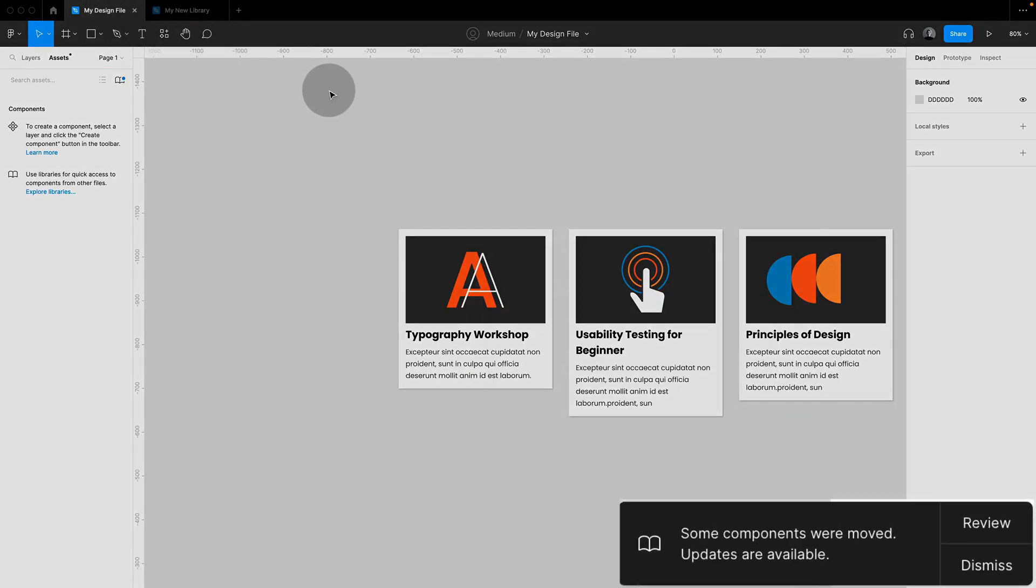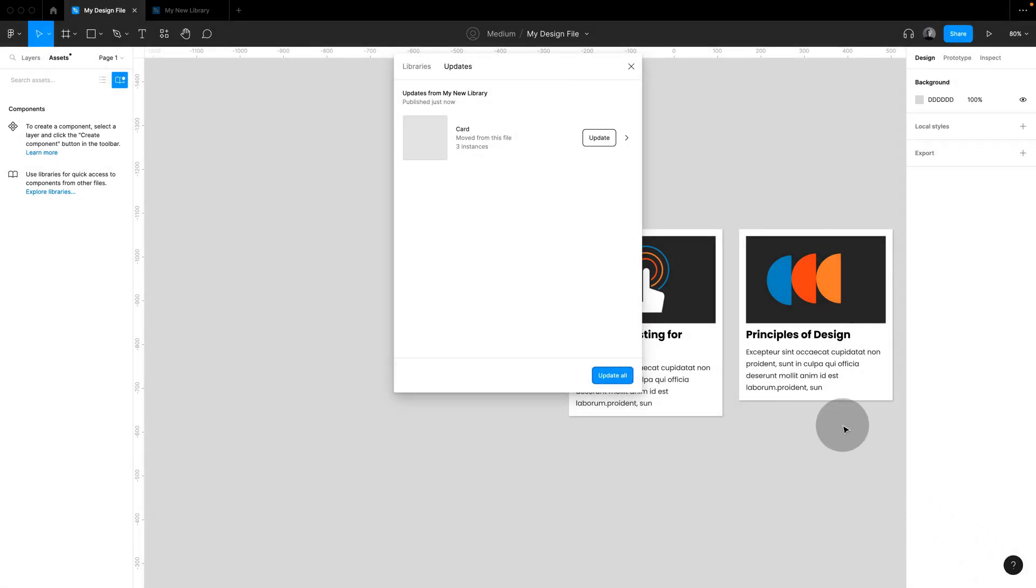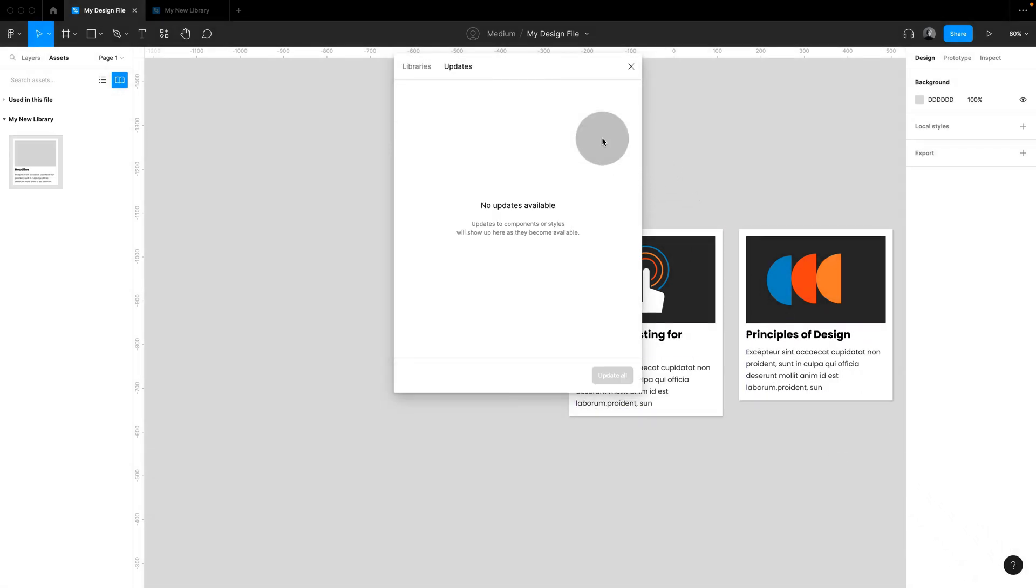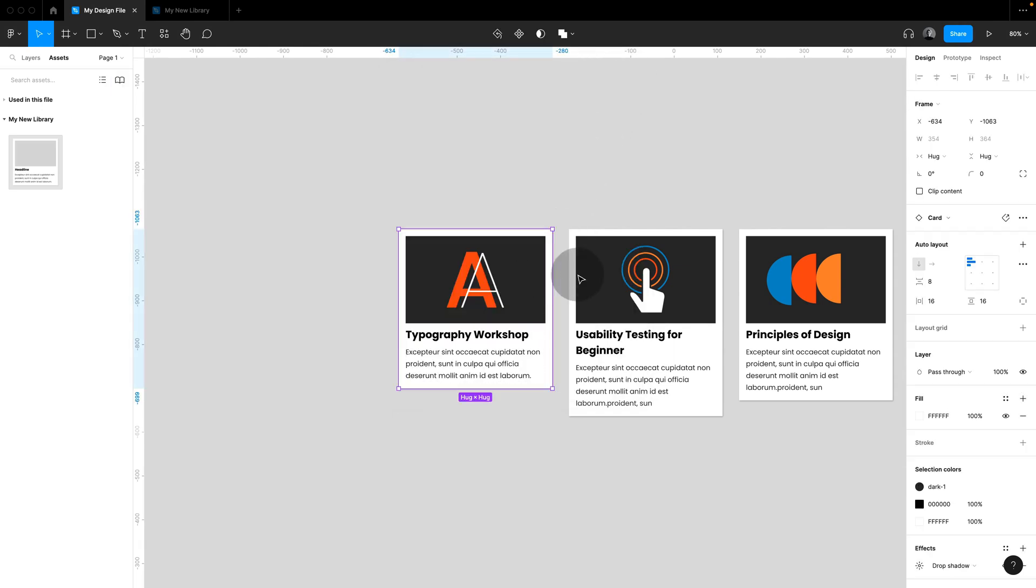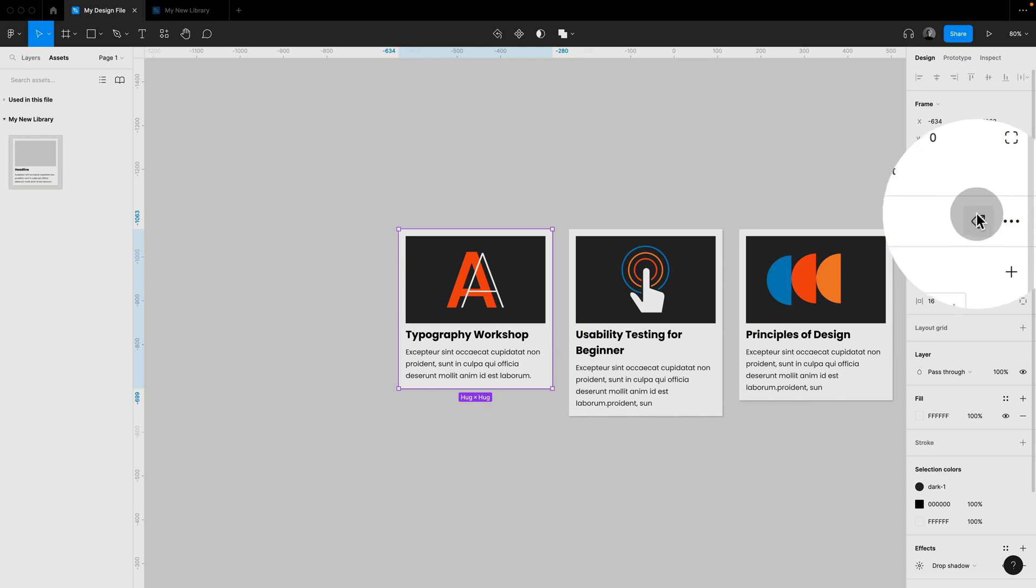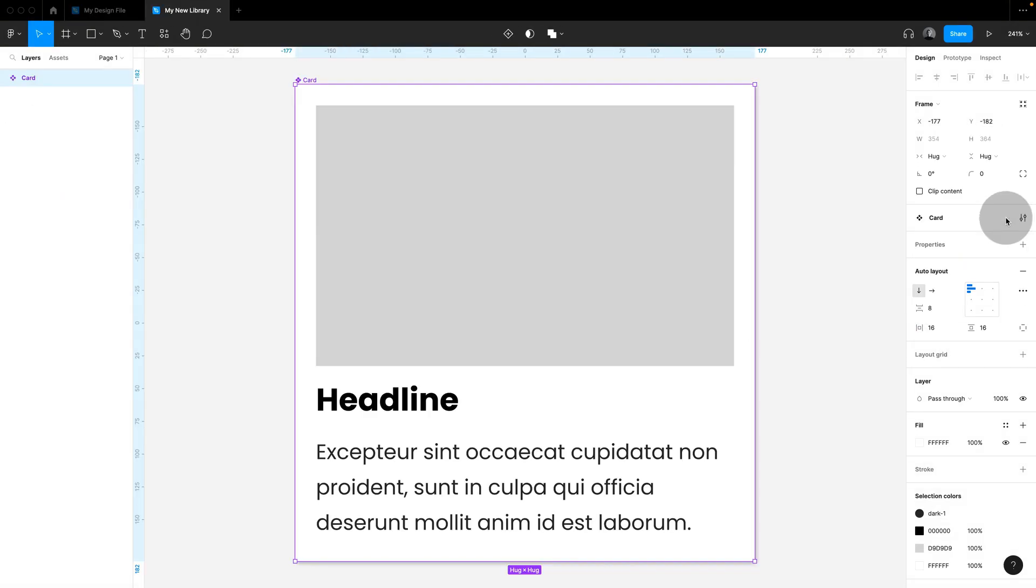You're going to be prompted to review any changes of the new location, and now update. If you select any of the instances, you can see in the right-hand side Properties panel that they're now linking to the component in the new location.